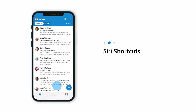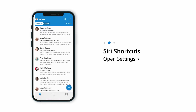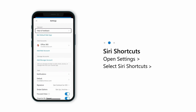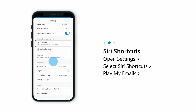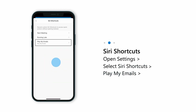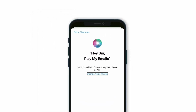You can also open Outlook Settings and scroll down to Integration and Add-ins. Select Siri Shortcuts, then select Play My Emails. 'Hey Siri, Play My Emails' is the default shortcut. Select Done to add it, or change the voice phrase to record your own.